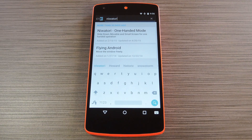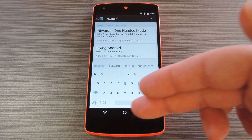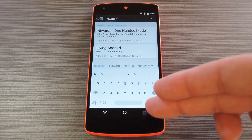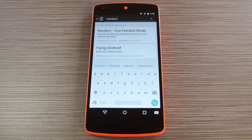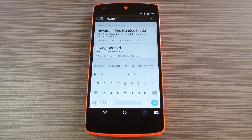Before we get started, you should know that this method will only work if your device has on-screen navigation buttons. It'll also require that you're rooted with the Xposed framework installed, since it involves using two Xposed modules. But if you need any help with those requirements, just check out my article on GadgetHacks.